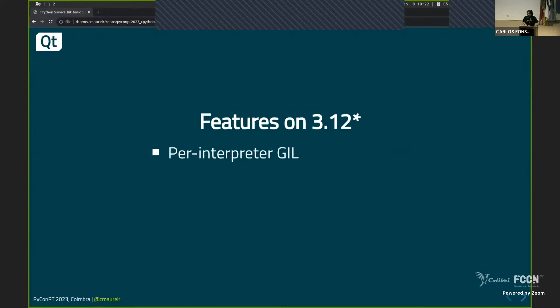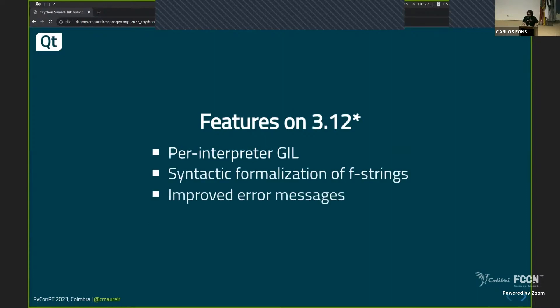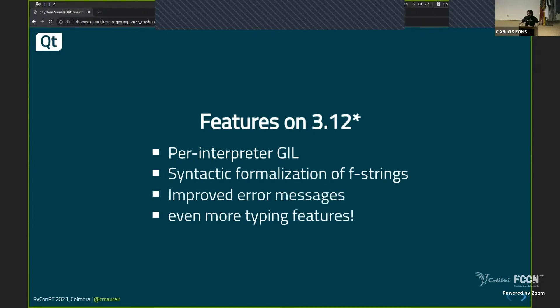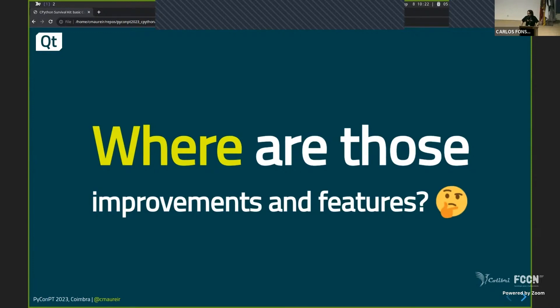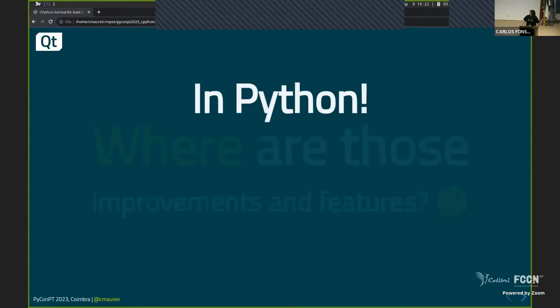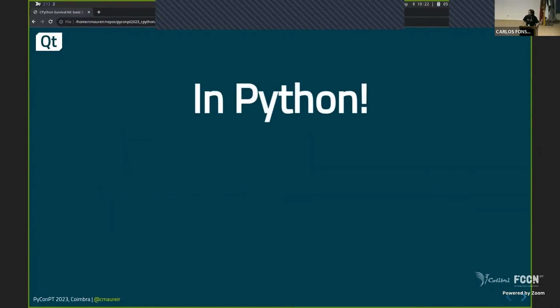And if you are maybe checking the what's new section of the Python website, maybe you already know a few of the things that are coming now in October in 3.12, which are per-interpreted yield, syntactic formalization of f-strings, improving error messages, and even more typing features.